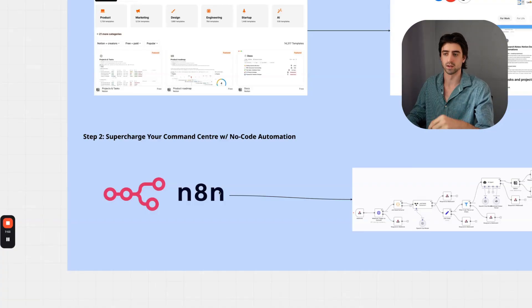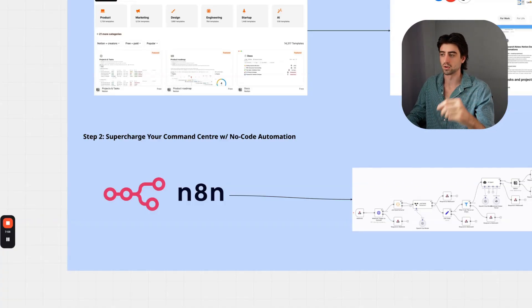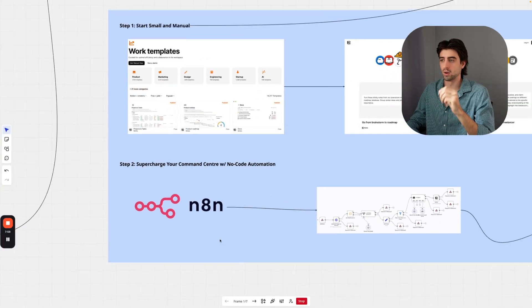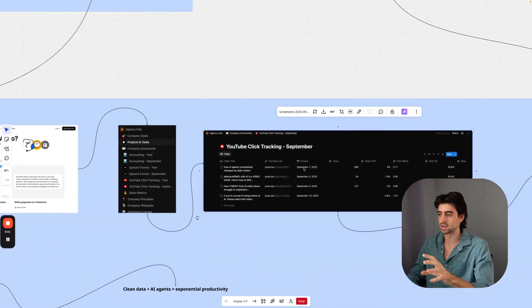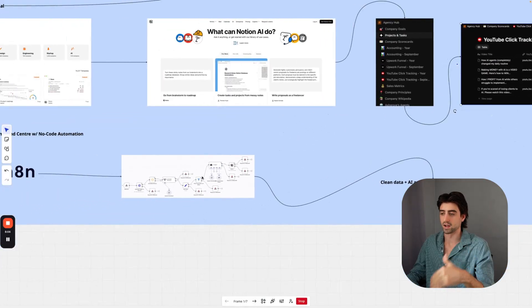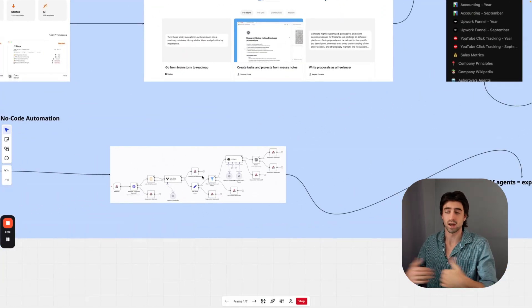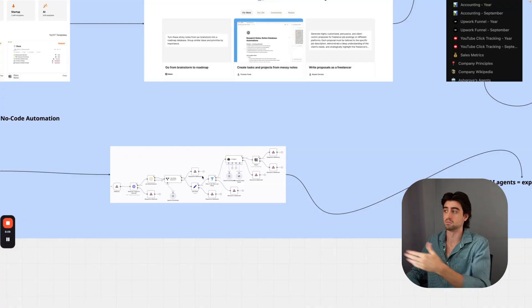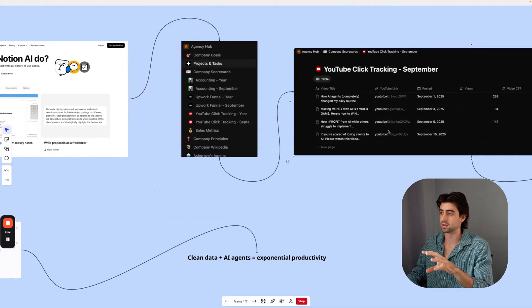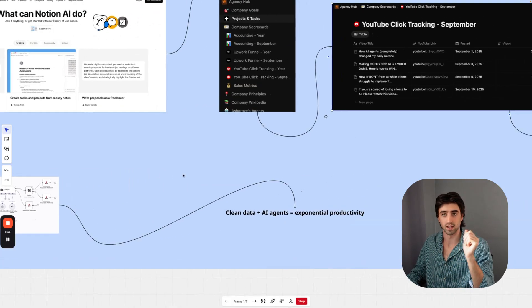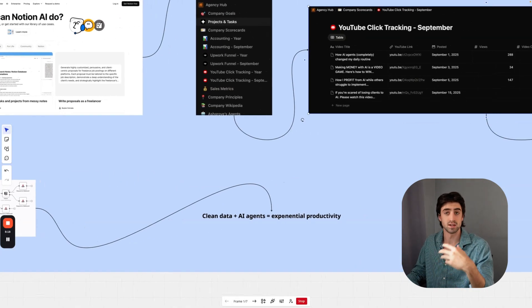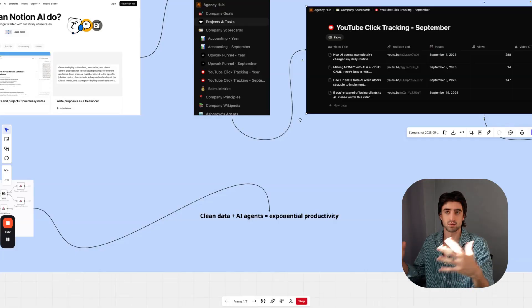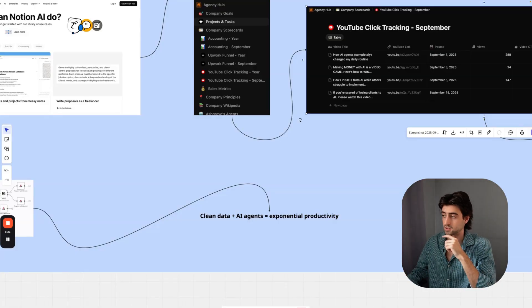The second step here is to supercharge your command center with no-code automation. The way we supercharge things is by making these databases update periodically with an AI agent, or it doesn't even need to be an agent—it can just be a simple webhook that connects to YouTube, for example, and updates all the data in this database automatically for you. That means you get clean data and you can connect it to AI agents, which equals an exponential productivity gain as well as competitive advantage.